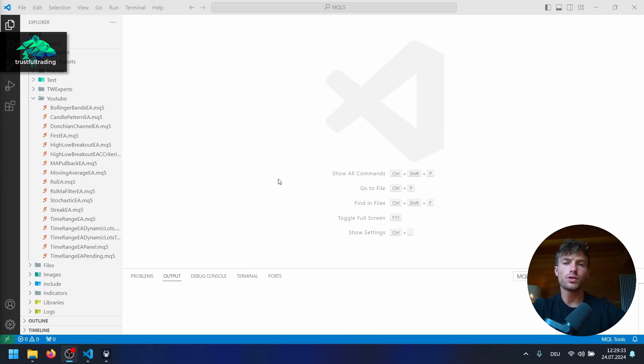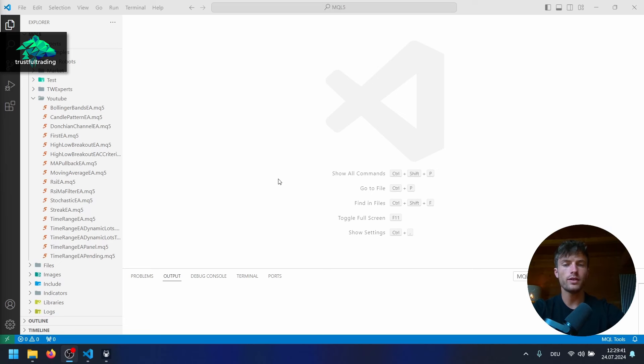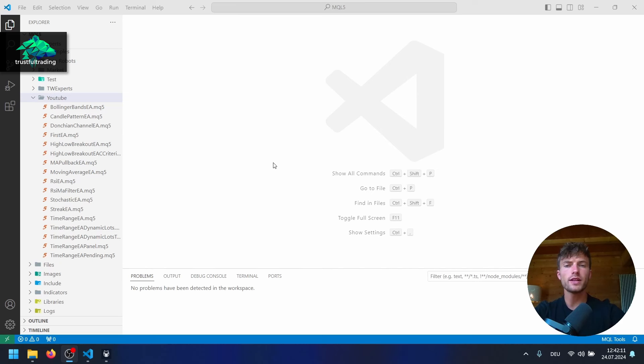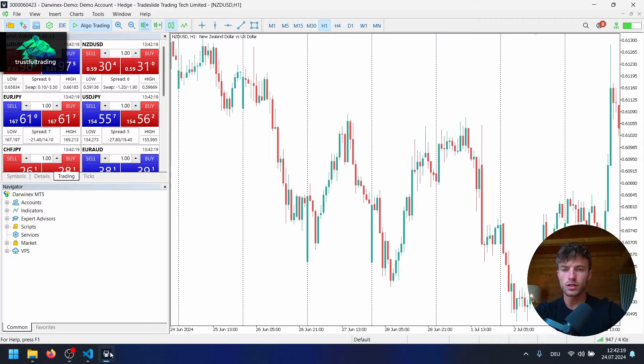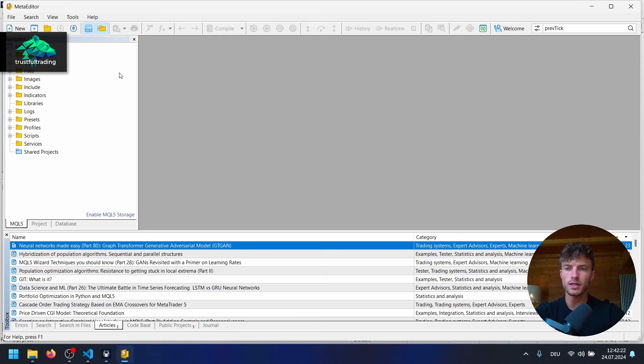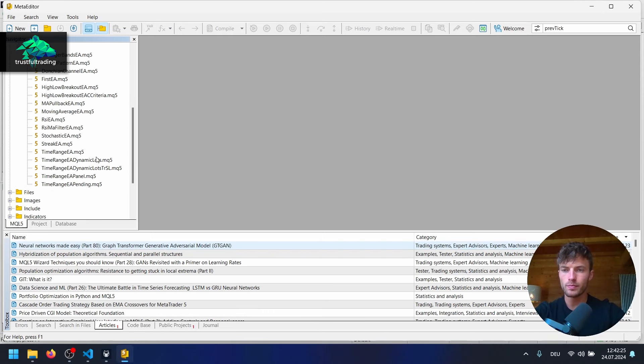So I will use Visual Studio Code to create this EA. You can also use the default meta editor. If you want to know how to set up Visual Studio Code for MQL5, I already made a video about this. I will link it up here. And now to create the file, I will switch to the default meta editor, because then we have a template with some predefined functions. So let's go to the trading platform, open the default meta editor.